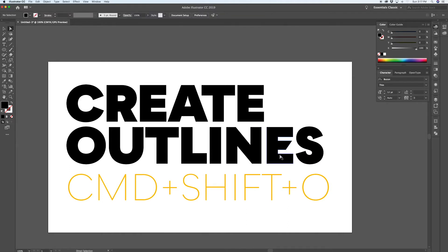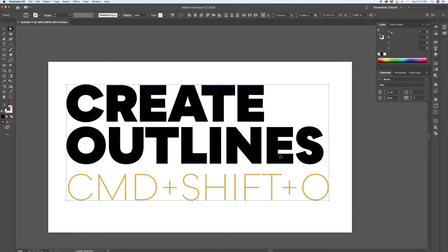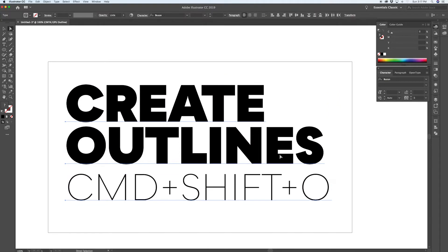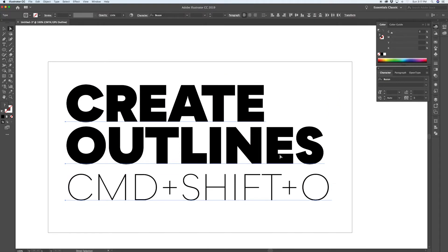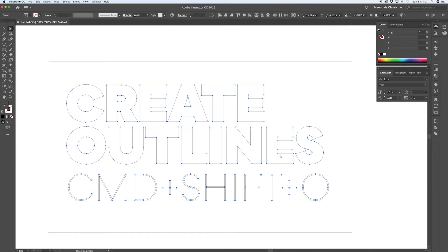The key command is Command Shift O. In outline mode you can see the outlines are created. When text is live it appears solid black; in outline mode it always looks like path outlines regardless of color, unless you've created outlines with Command Shift O. It's a very powerful key command that everyone who uses Illustrator should know.